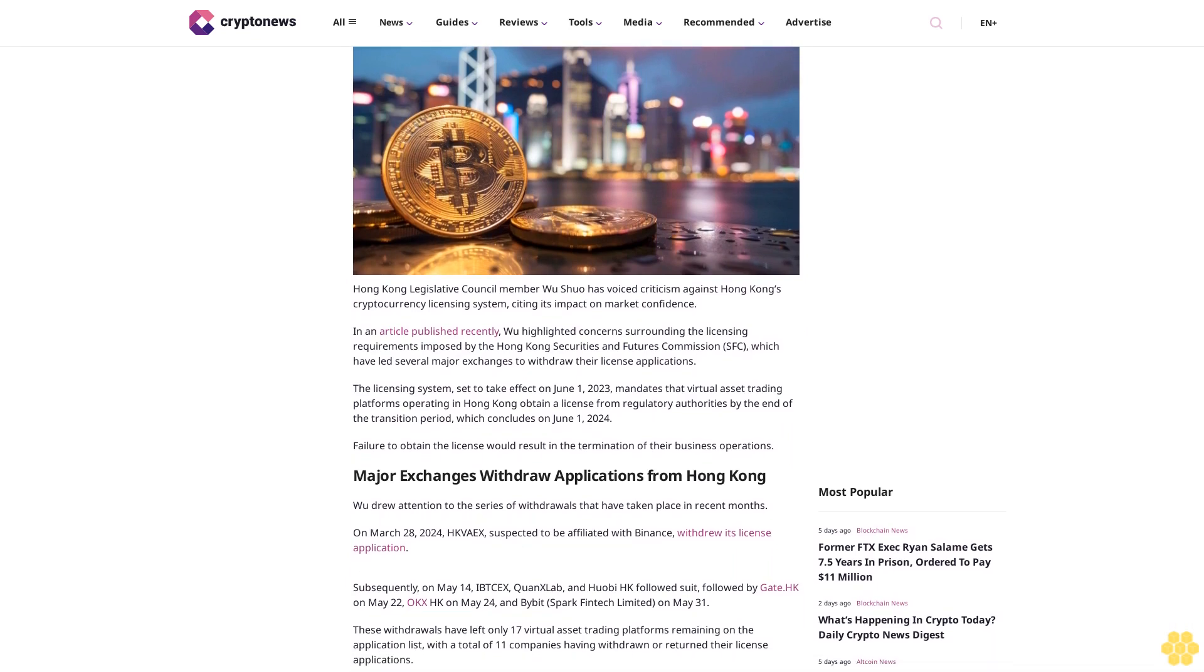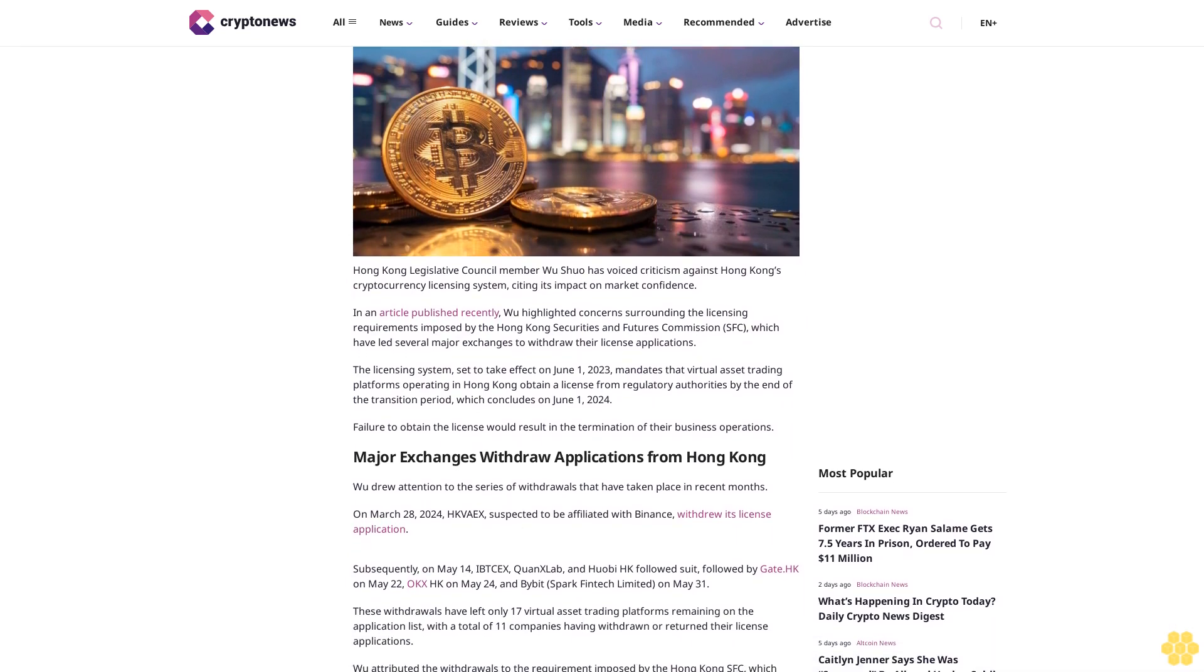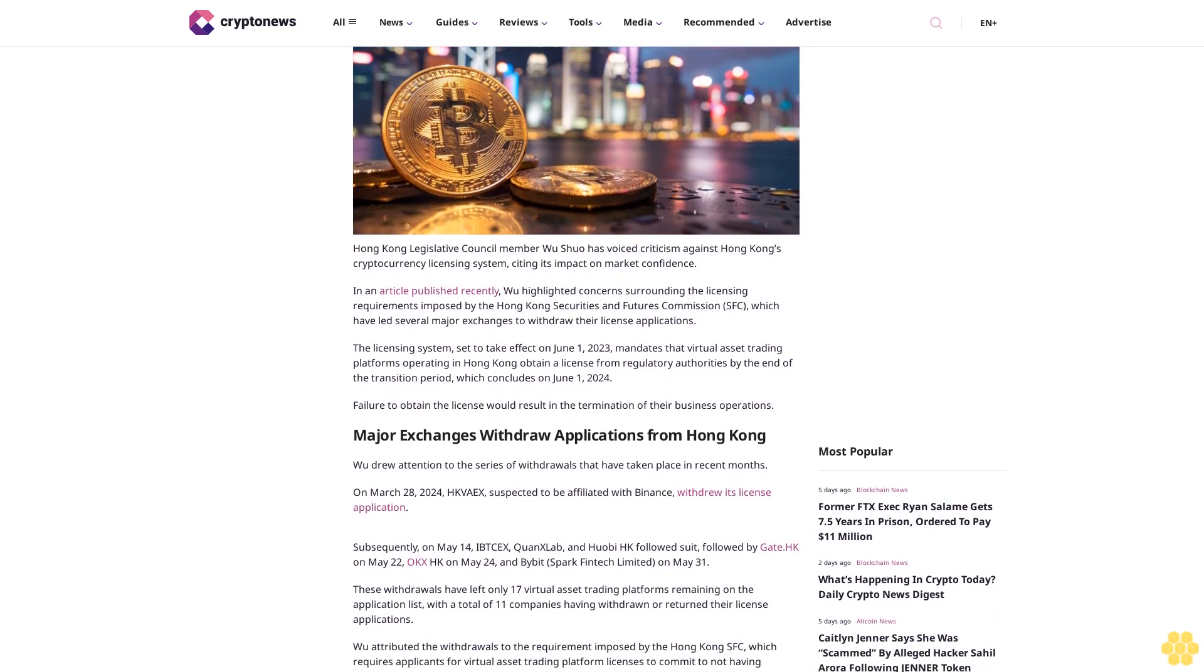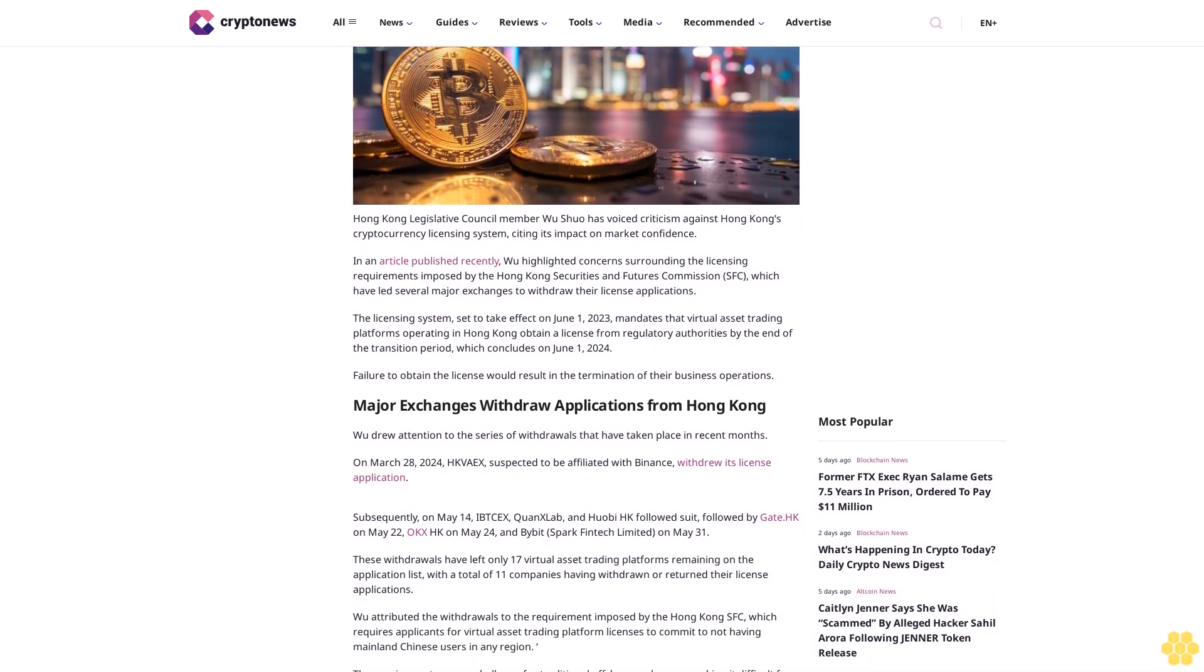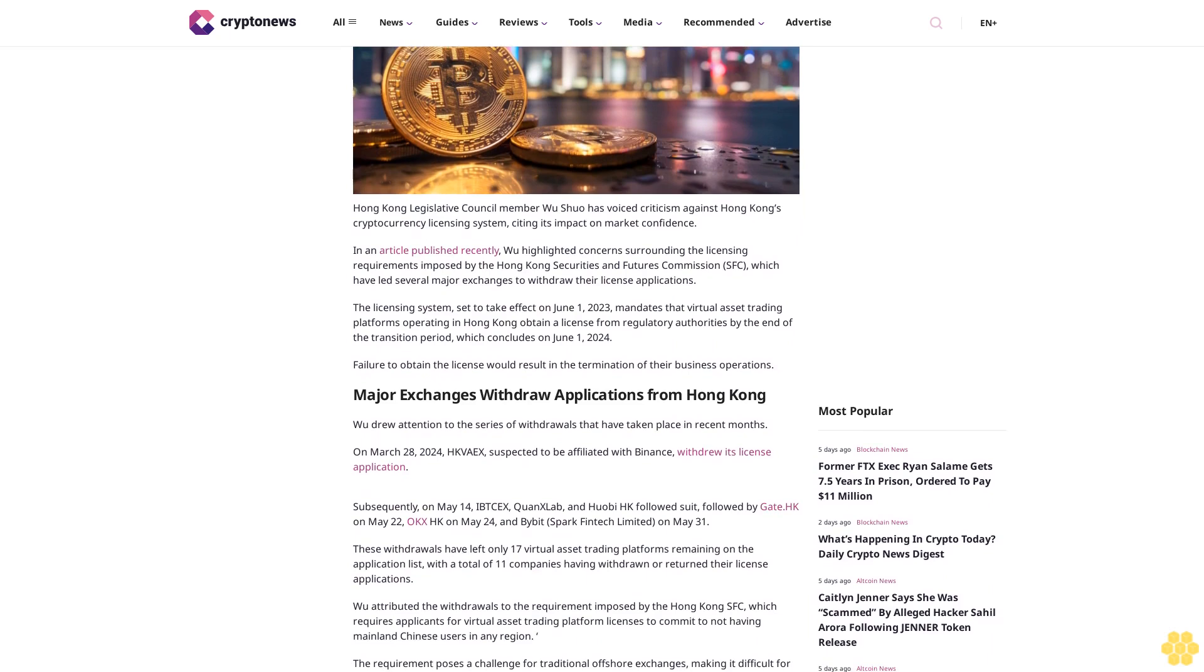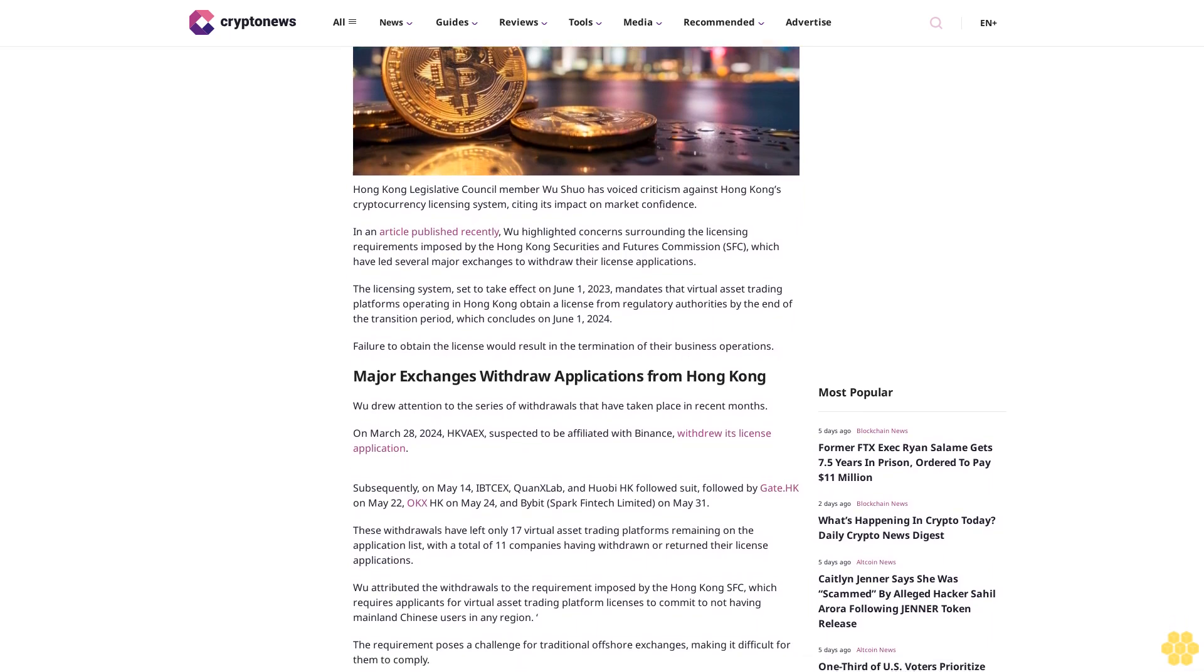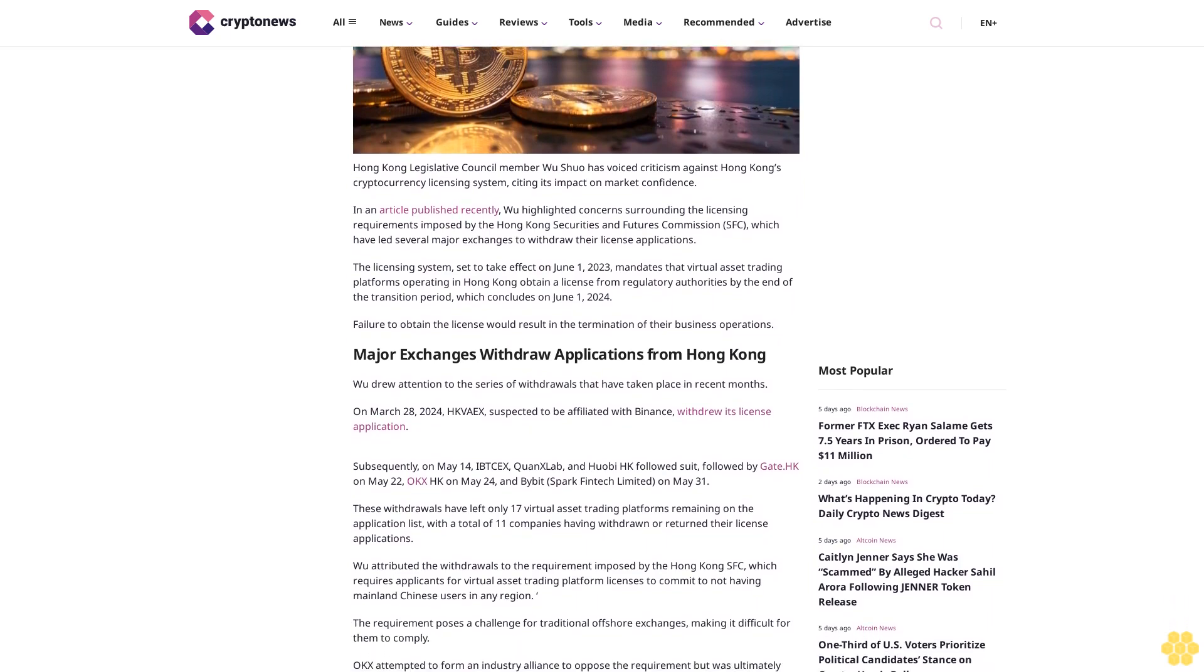In an article published recently, Wu highlighted concerns surrounding the licensing requirements imposed by the Hong Kong Securities and Futures Commission SFC, which have led several major exchanges to withdraw their license applications.